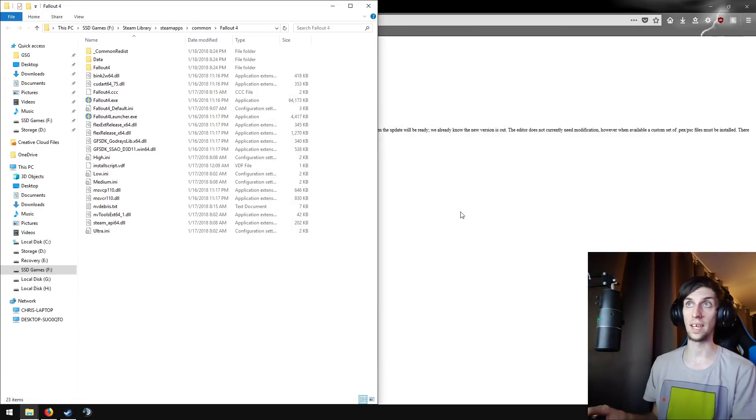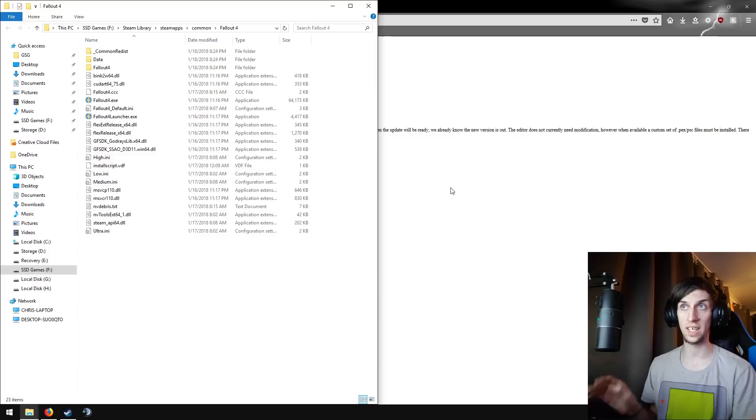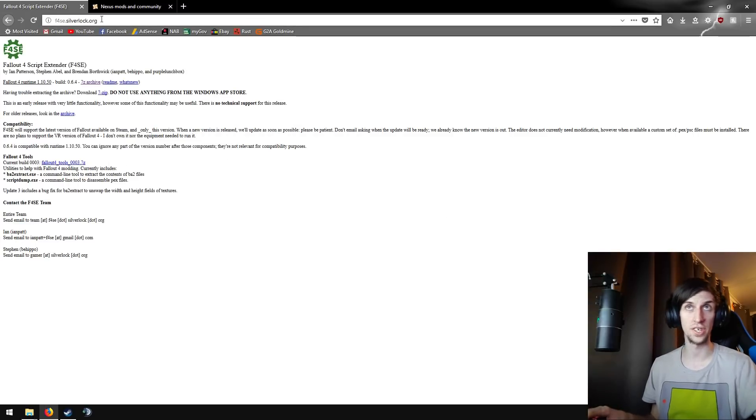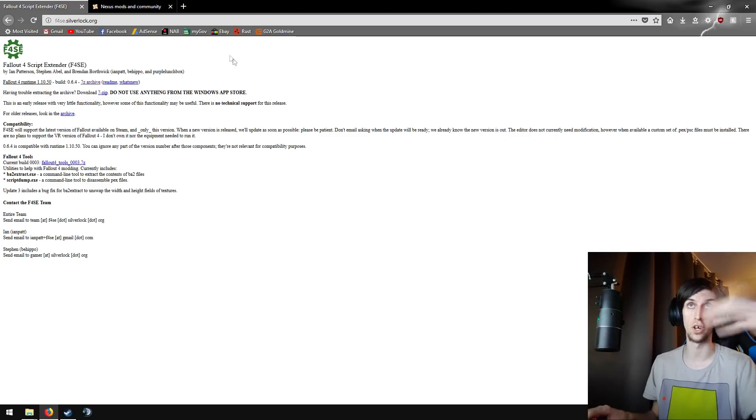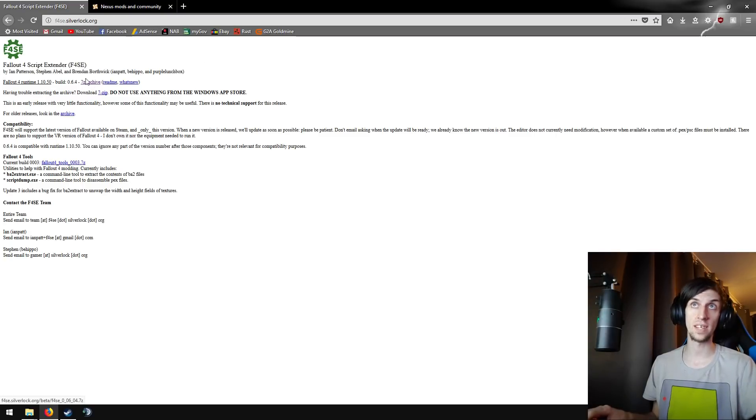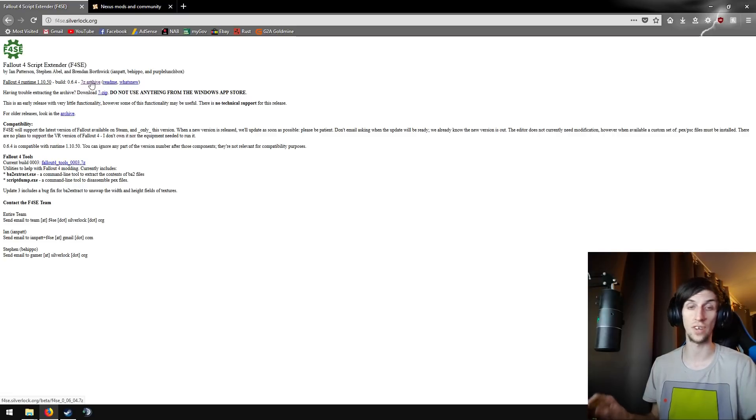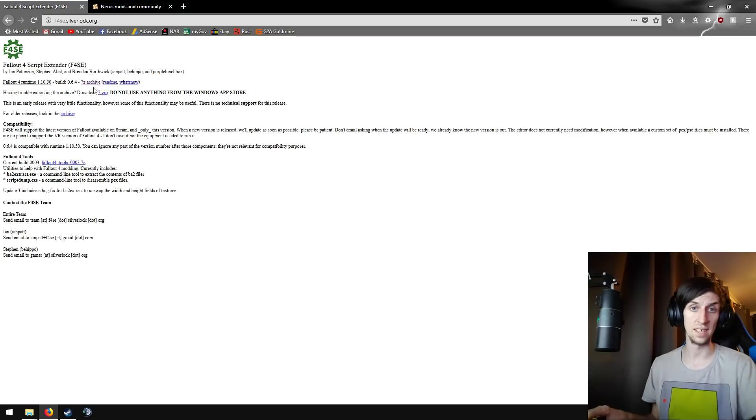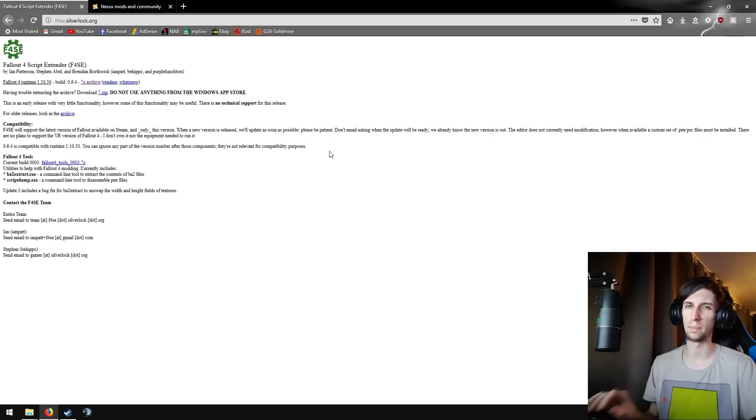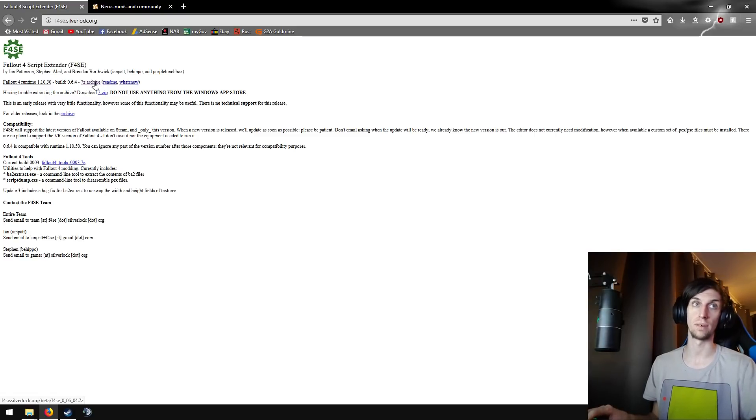The next step would be Fallout 4 script extender. It's just good to get that out of the way. So, you'll navigate to, just legit, just search F4SE into Google. The first result is Fallout 4 script extender. Download this link here. The 7-zip archive one. If you don't have 7-zip, it is a free extraction tool. It's fantastic. Unlike WinZip, where it gives you that pop-up, reliably use 7-zip. So, if you don't have 7-zip, probably get it.